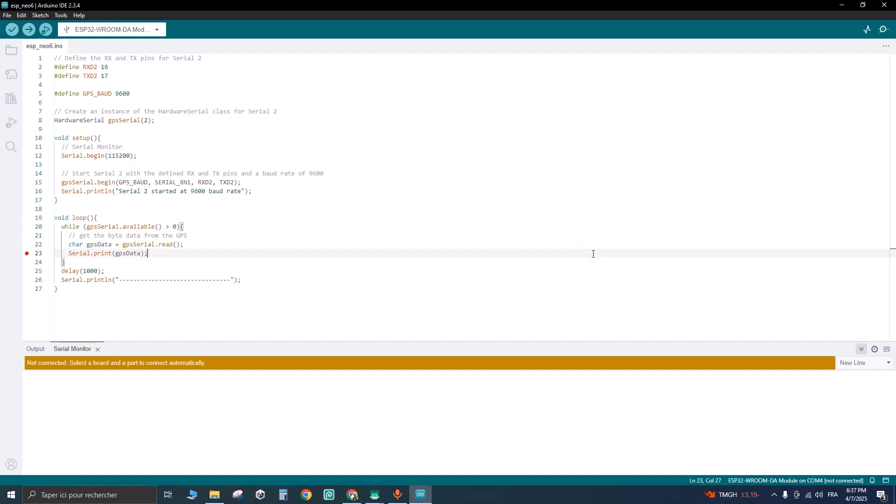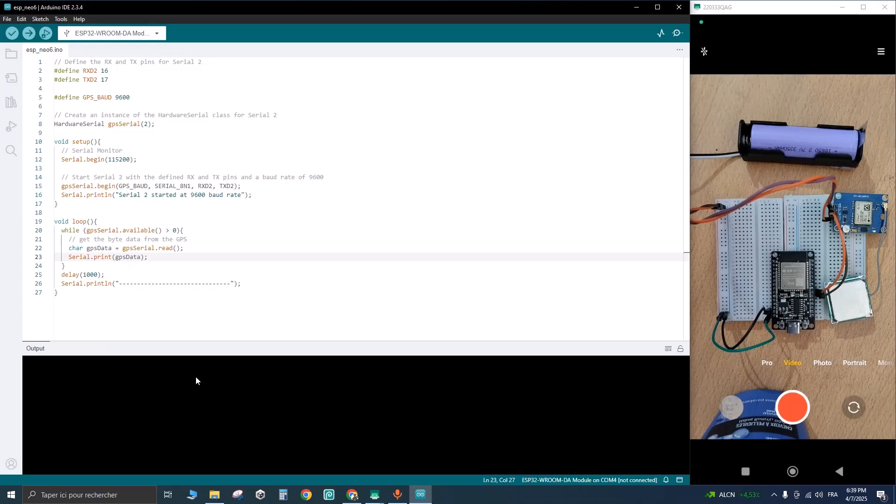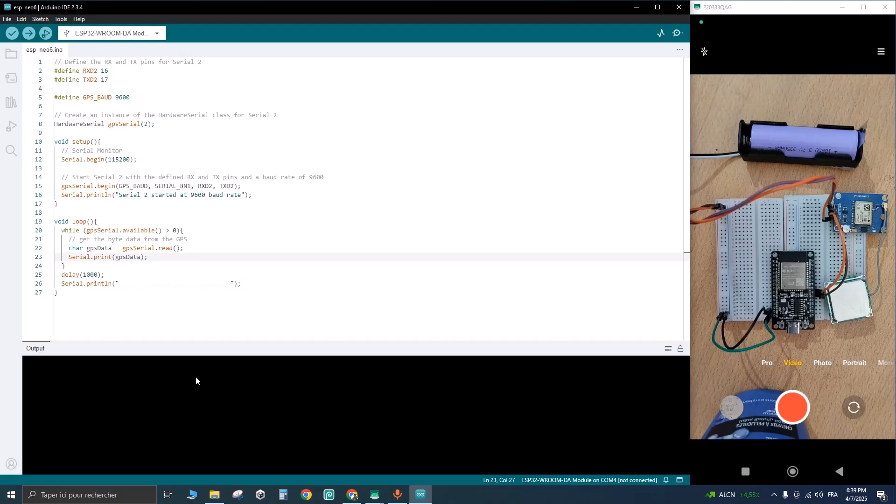This code will print our GPS coordinates to the serial monitor. I will provide it in the description of this video. So here is my circuit. Let's plug the ESP to our laptop and upload the code.